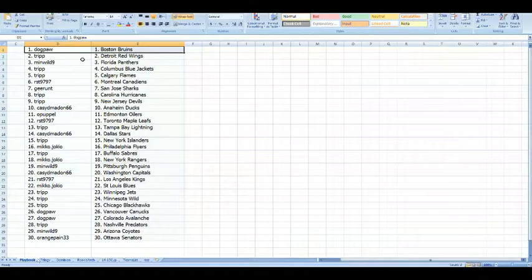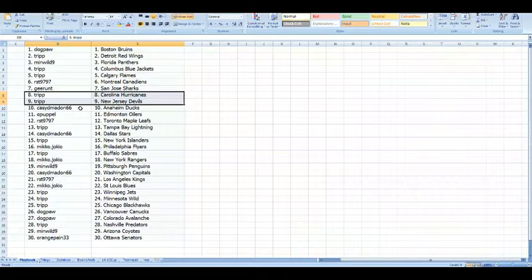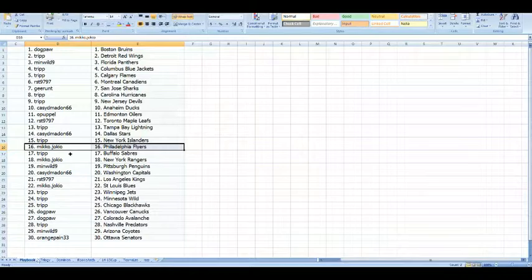So, Dogpaw with the Boston Bruins, Tripp with the Detroit Red Wings, Minwild with the Florida Panthers, Tripp with the Columbus Blue Jackets and the Calgary Flames, RST with Montreal, Durant with San Jose, Tripp with Carolina and New Jersey, Casey with Anaheim, Opupal with the Edmonton Oilers, RST with the Toronto Maple Leafs, Tripp with the Tampa Bay Lightning, Casey with Dallas, Tripp with New York Islanders, Miko with Philadelphia Flyers.